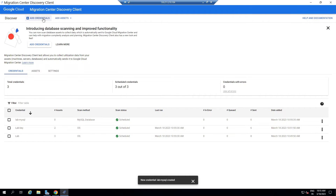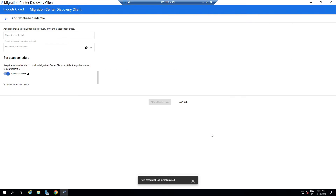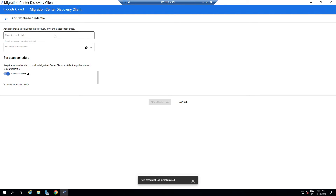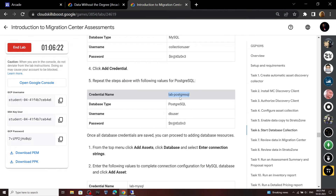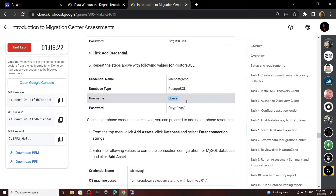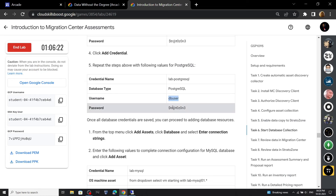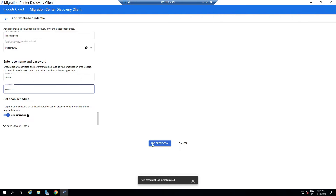Again click on Add Credential. Select Database Scan, then click Configure. For the credential name, copy this name from the lab and paste it. For database type, select this option. For the username and password, use this. Then click Add Credential.